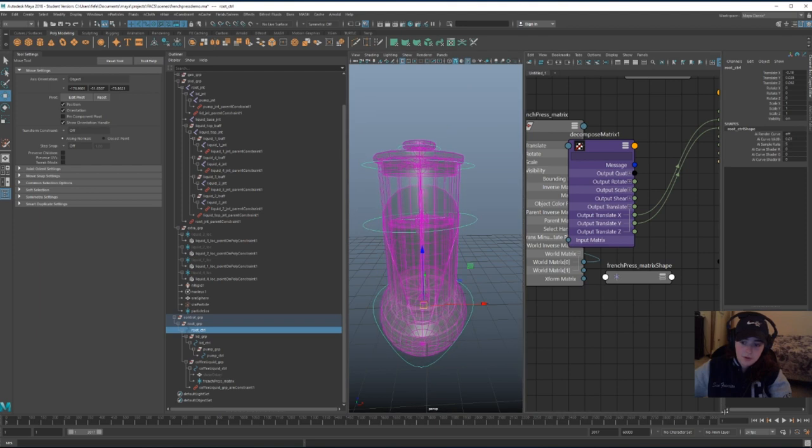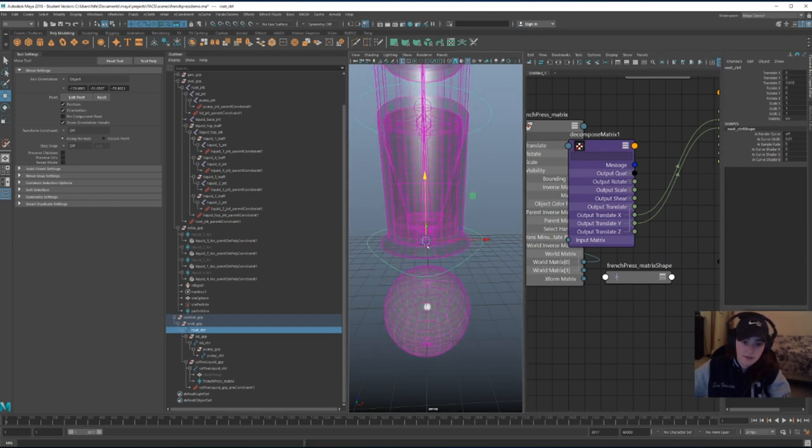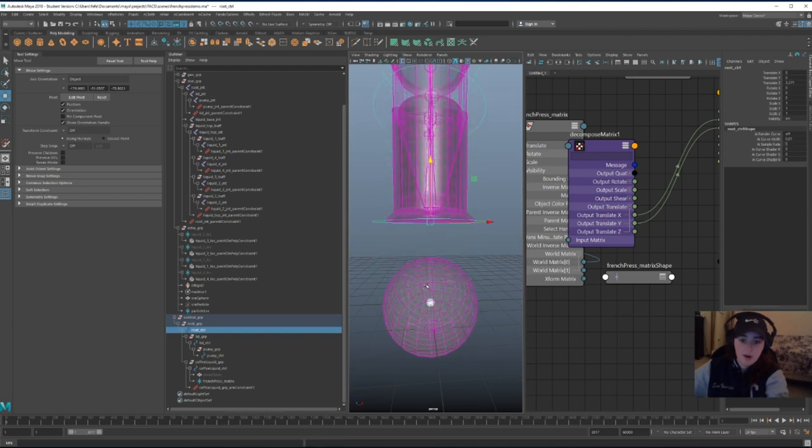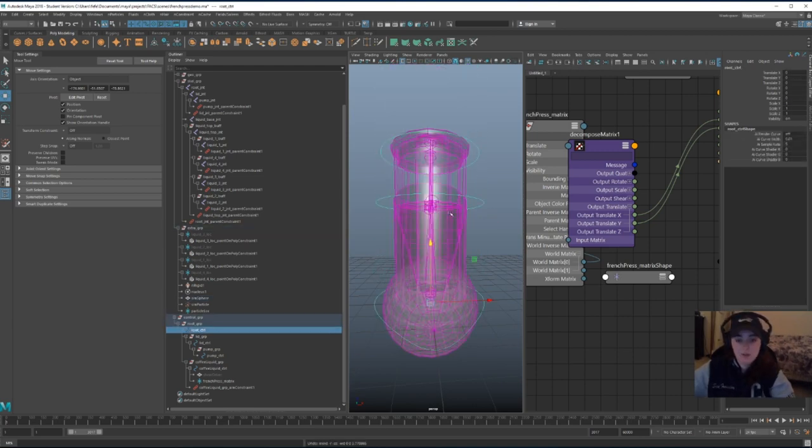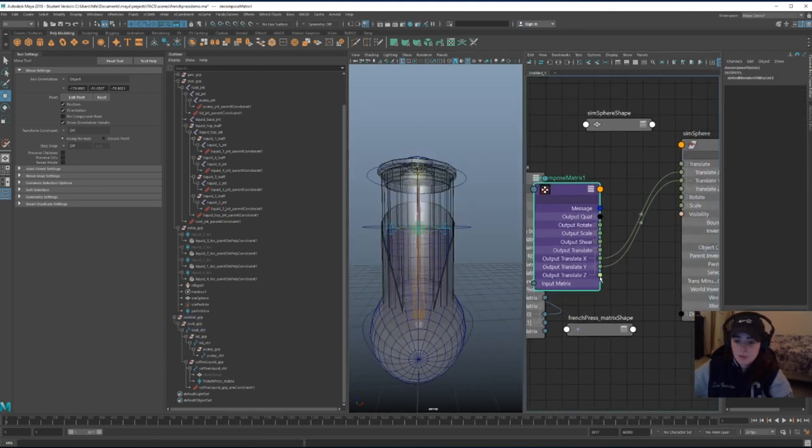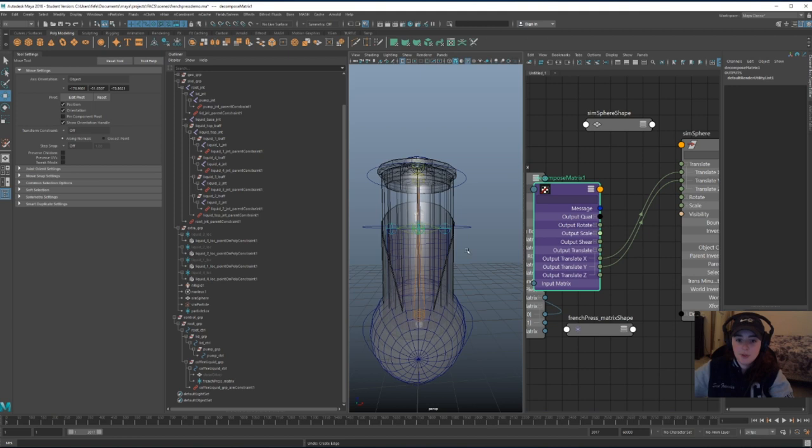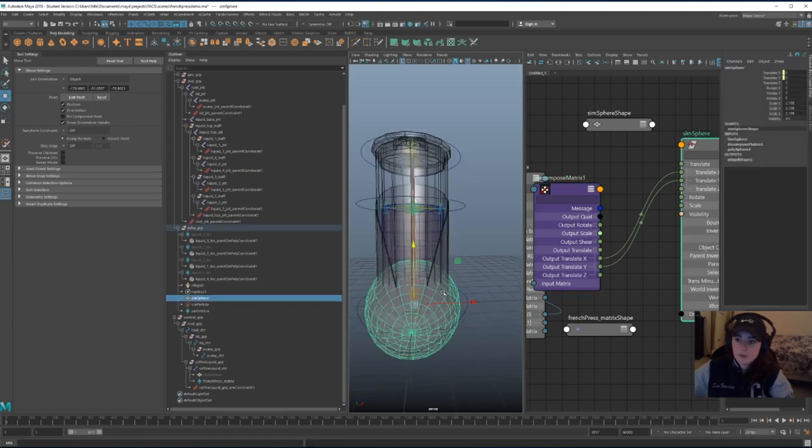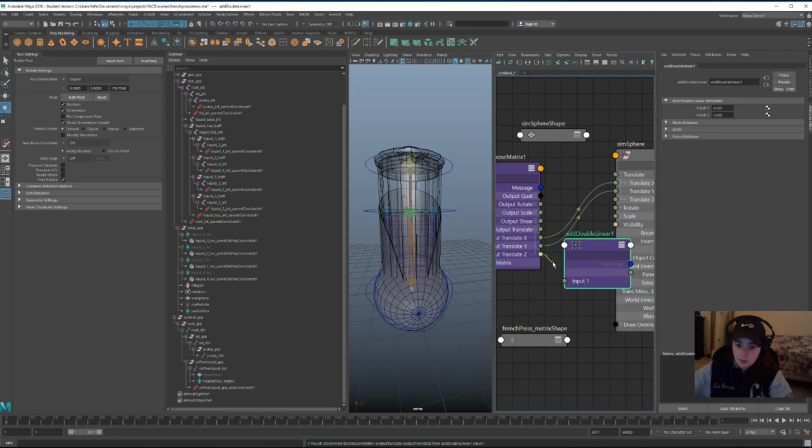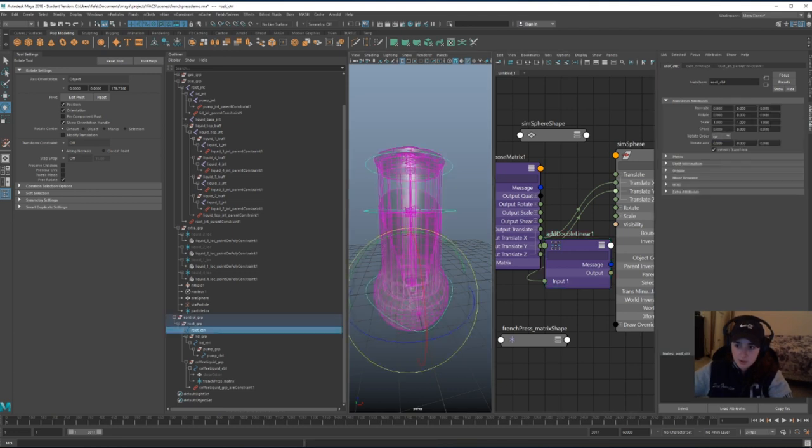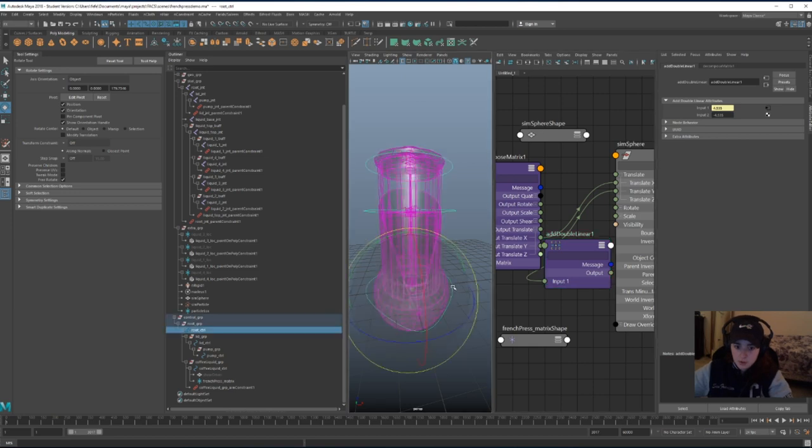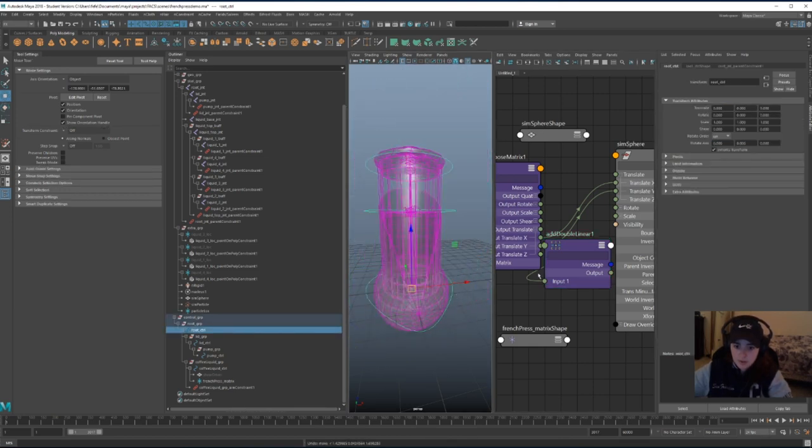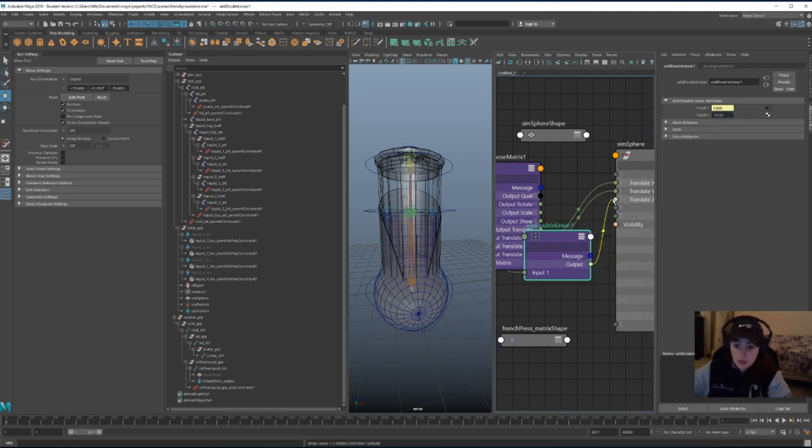I also wanted to follow, I wanted to stay in the same place, so if I move this over here, I want the sphere to be like here. But if I connect to the output translate Z directly, it's only going to move that way, so add double linear. Output translate Z will go into input 1. And then, let me do some thinking, if I do the same value negative, it should keep it at the same distance. And I connect it.